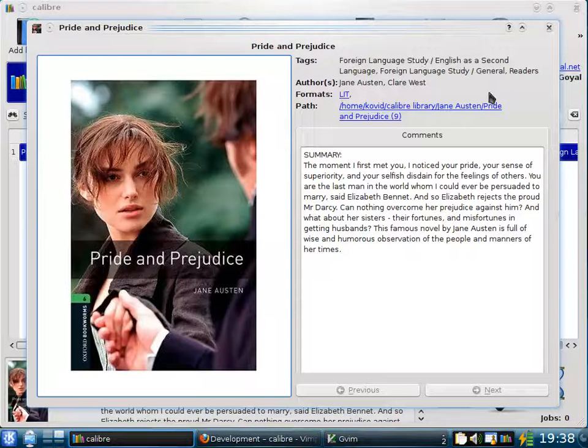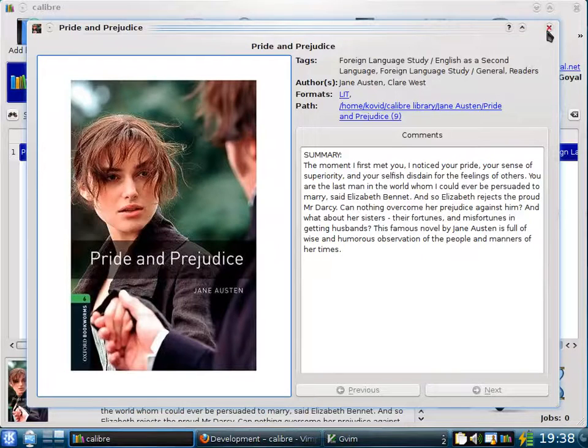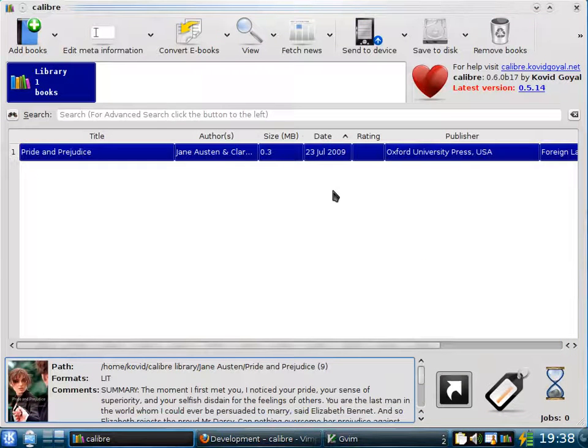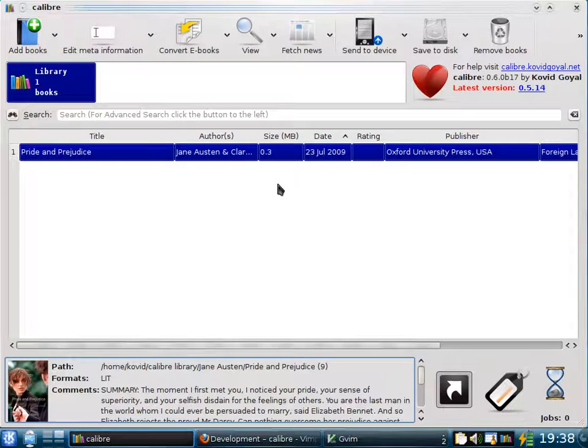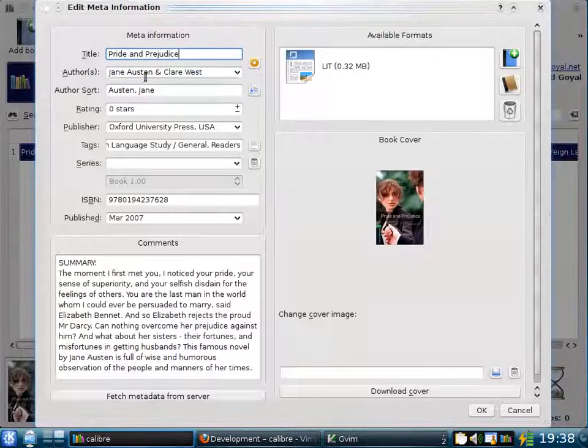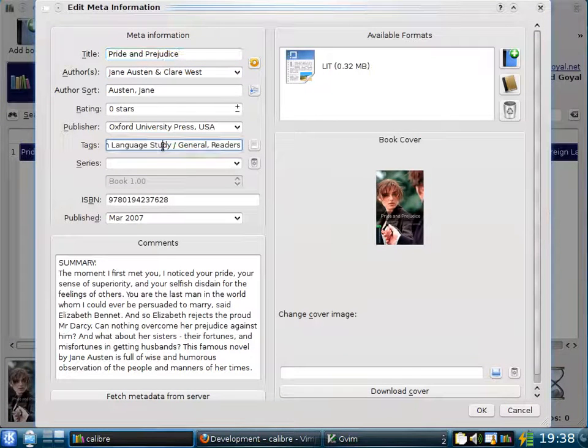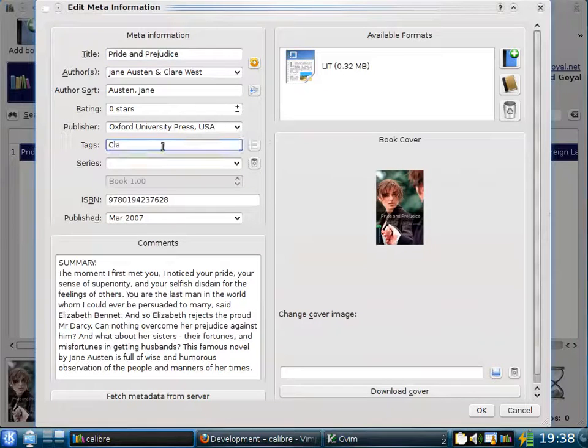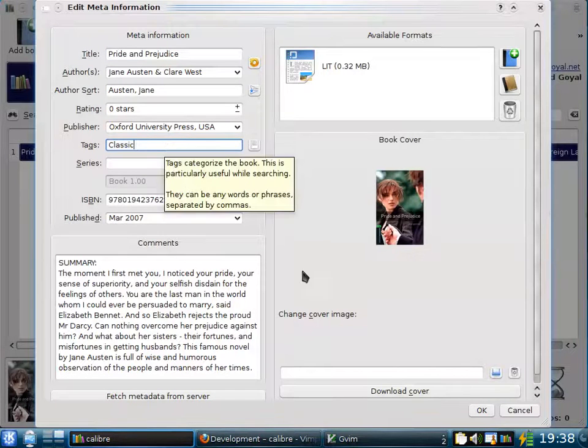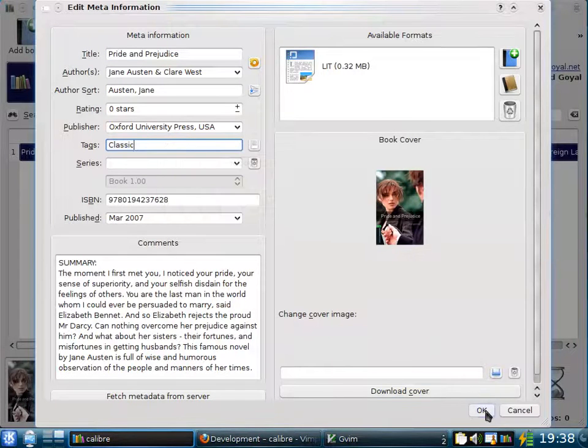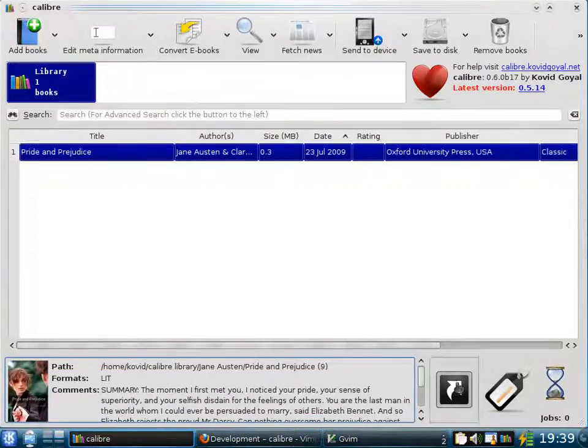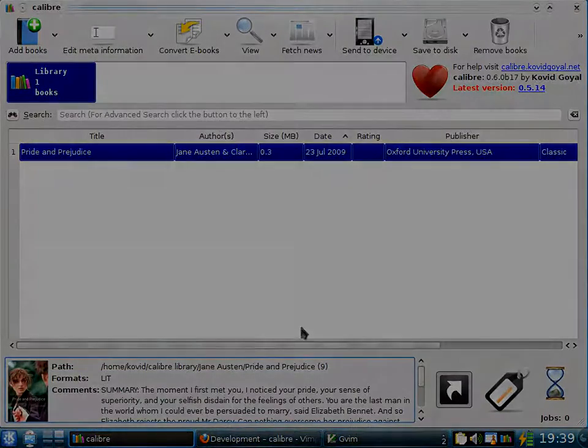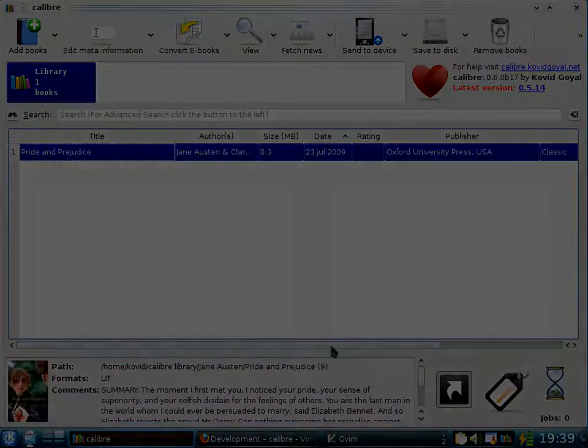Now it sometimes happens that you don't like the metadata that Calibre downloads from the internet, in which case you can edit the metadata by clicking the Edit Meta Data button. You see it opens up a separate dialog where you can edit all the metadata. So for example here I don't like the tags that Calibre has downloaded, I just want one called Classic. So I can change that and click OK. And the tag is changed to Classic, as you can see here.